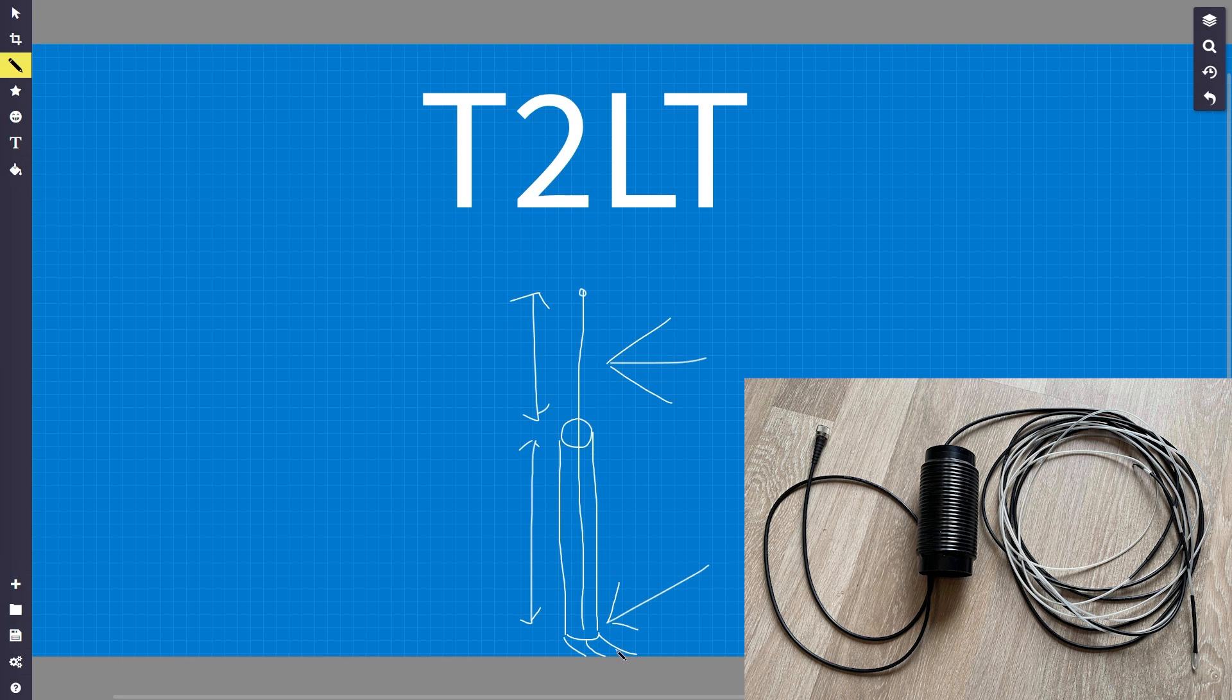And how this works is the power comes up the inside of the braid and it jumps around onto the outside of the braid, and it uses the outside of the braid as the second half of the antenna.